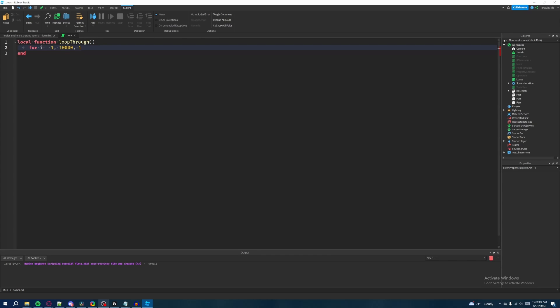In actuality it's going to be one by default, so if we know that it's going to be one then we don't need to add the third number unless we're specifically incrementing it by a different number like let's say two every single time or backwards by making a negative one every time. If you know it's just going to be one, then you don't need to have a third number. So we're just going to say for i equals one, which is the starting value, and then ten thousand, which is the end value, we're going to say do.